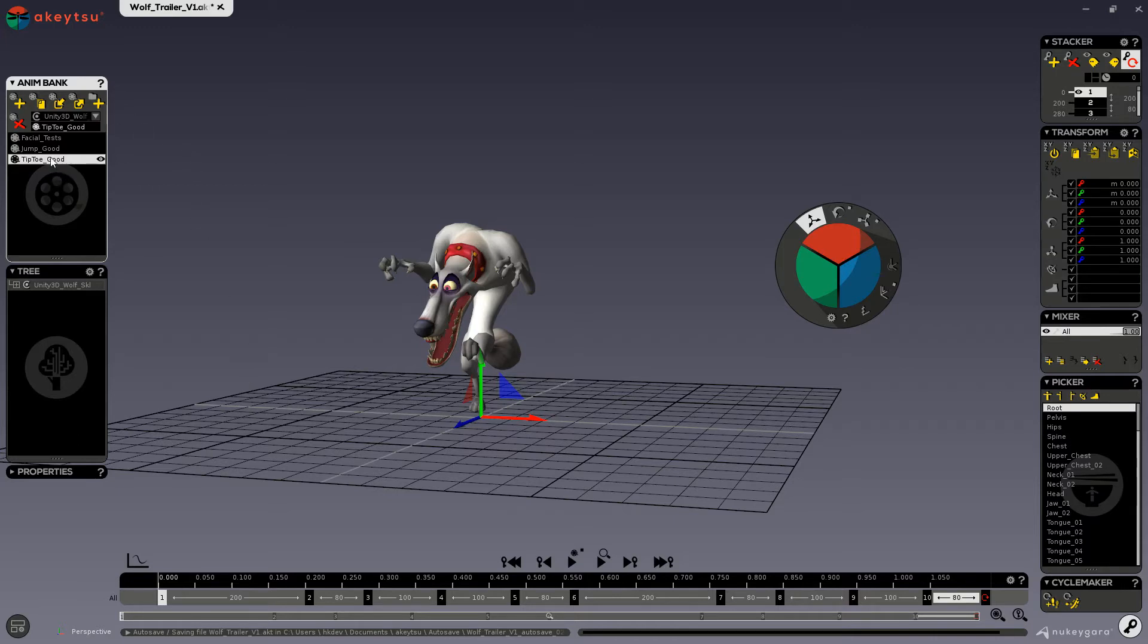The Anim Bank is a list of animations belonging to a character. In this example, all of these animations belong to my wolf character.